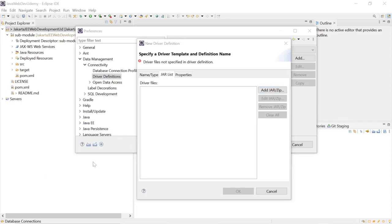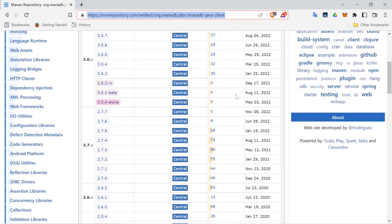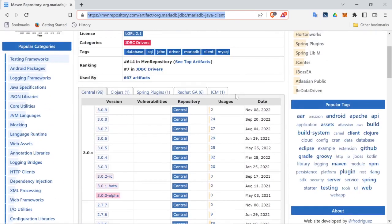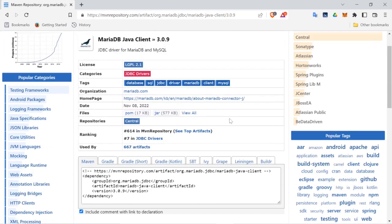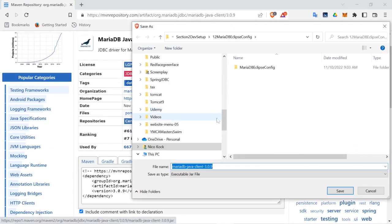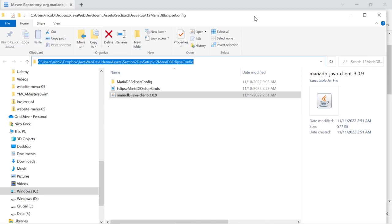We'll go to the Maven repository and download the latest version. Now that it has been downloaded, we will add it to Eclipse.